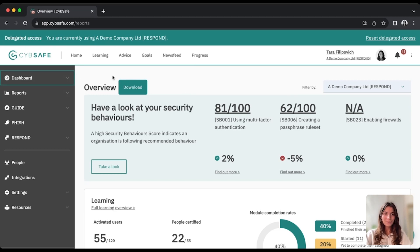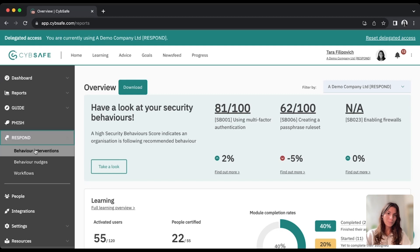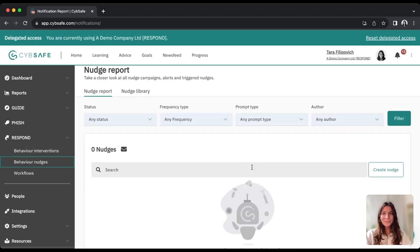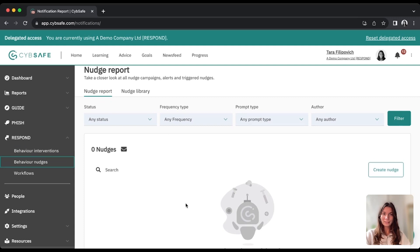So from your CybeSafe dashboard, you just go into respond and click on behavior nudges, and this will take you to your full report and list of nudges.